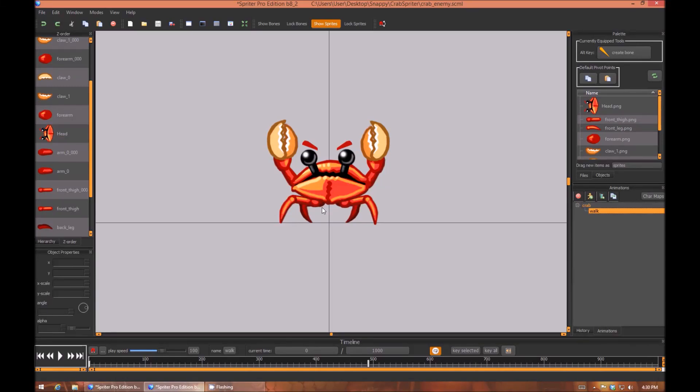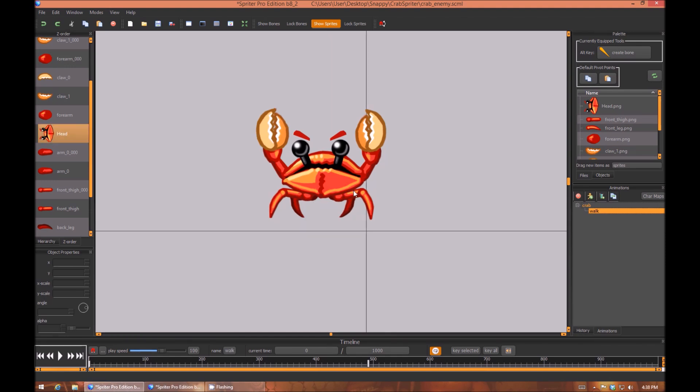Hi everyone, this is Mike at BrashMonkey with a Spriter quick tip tutorial video. Let's say you're creating a new character in Spriter and you've just assembled the first keyframe for your first animation.